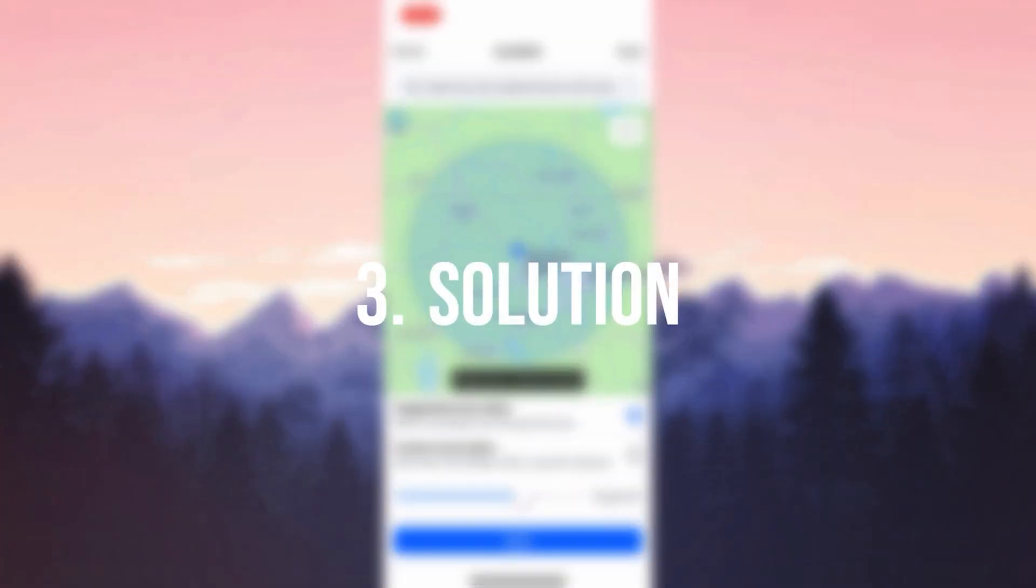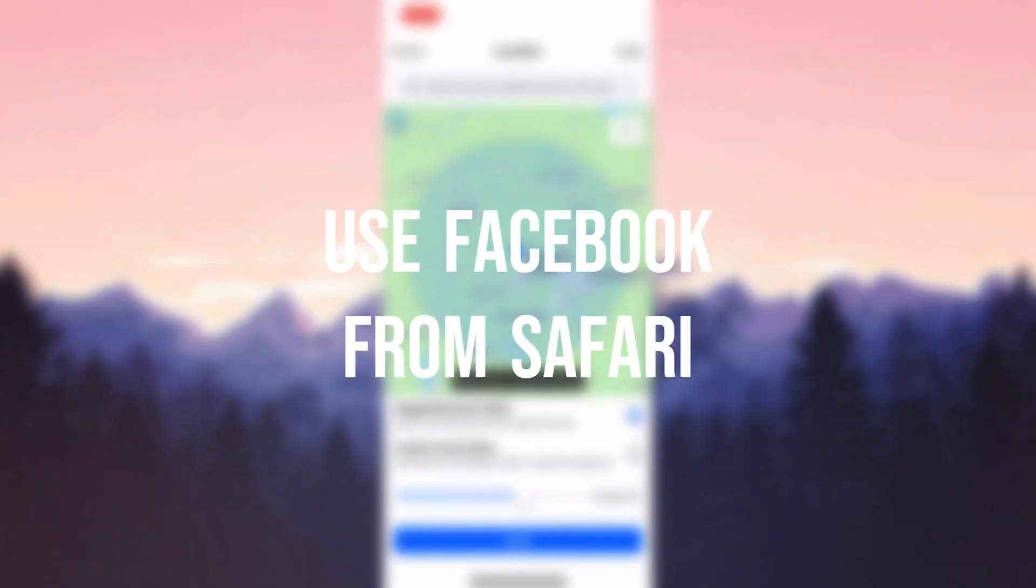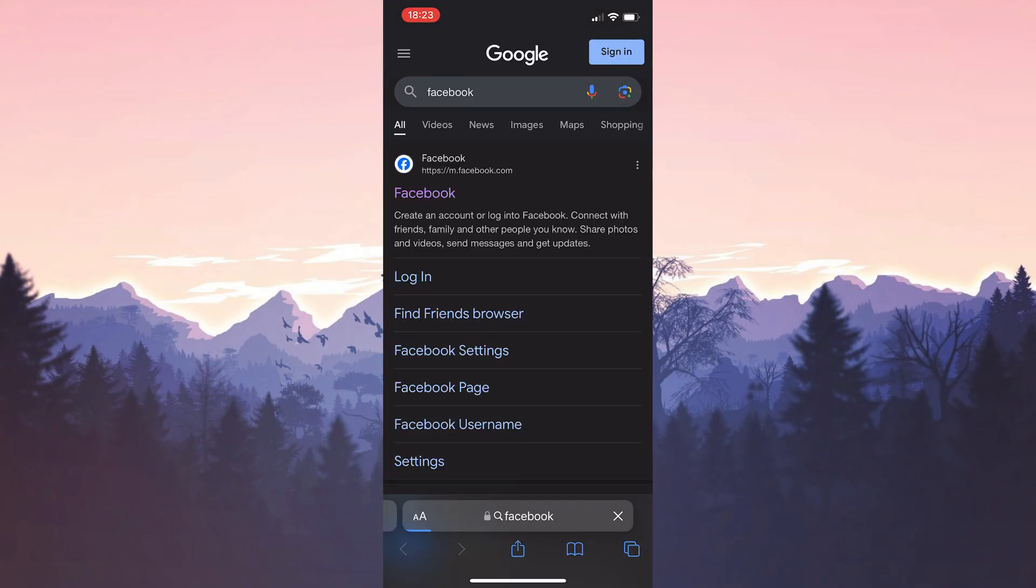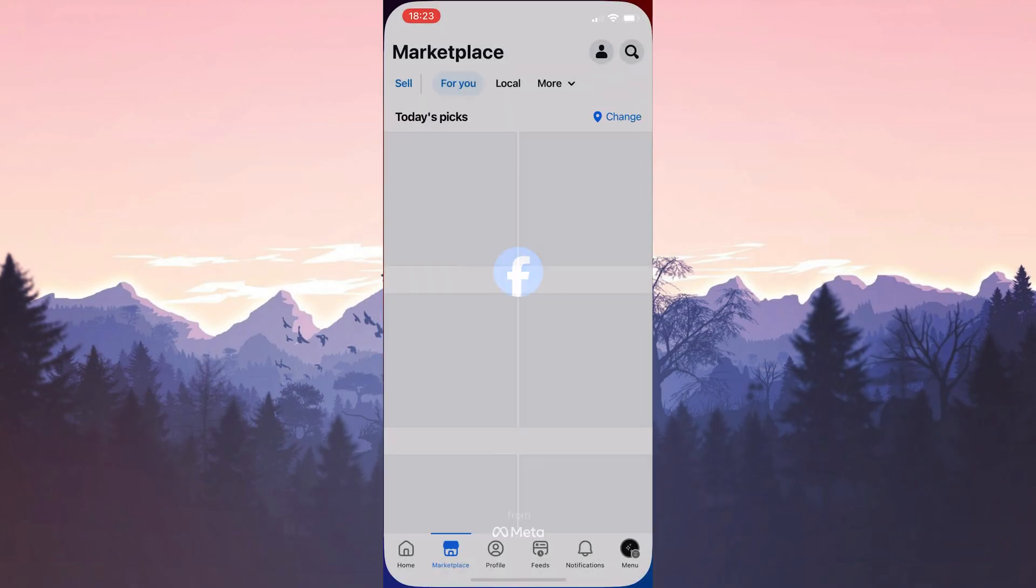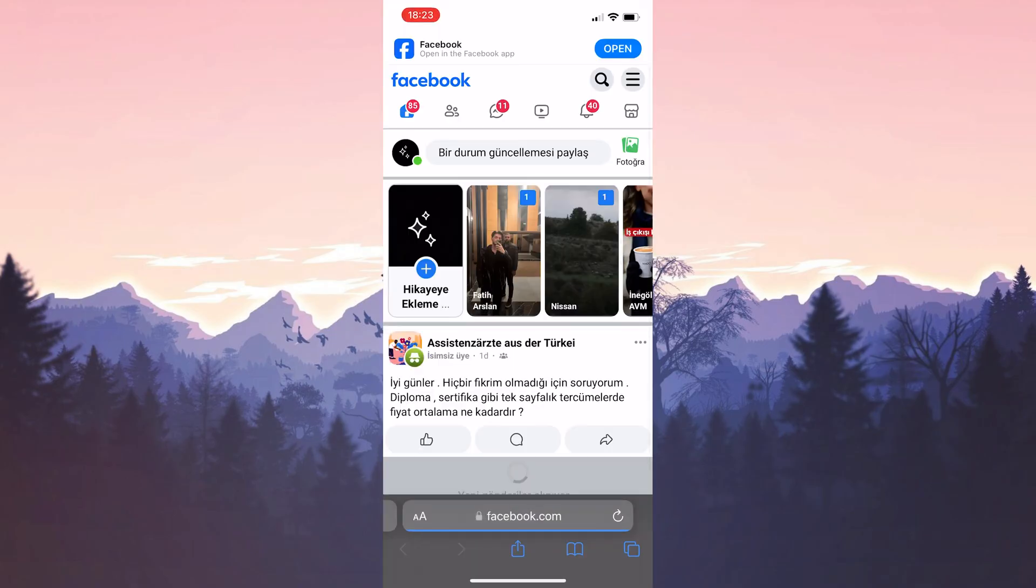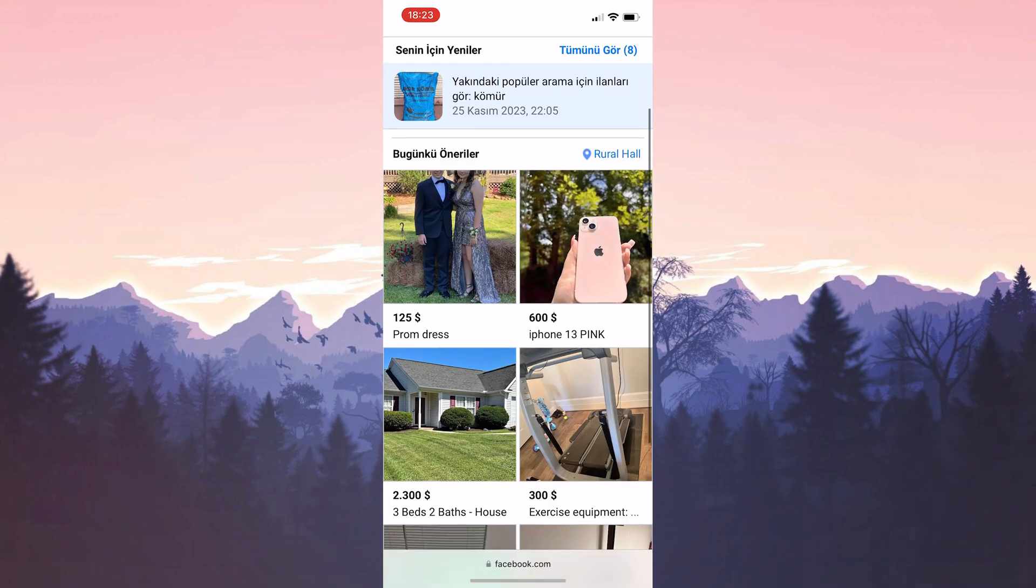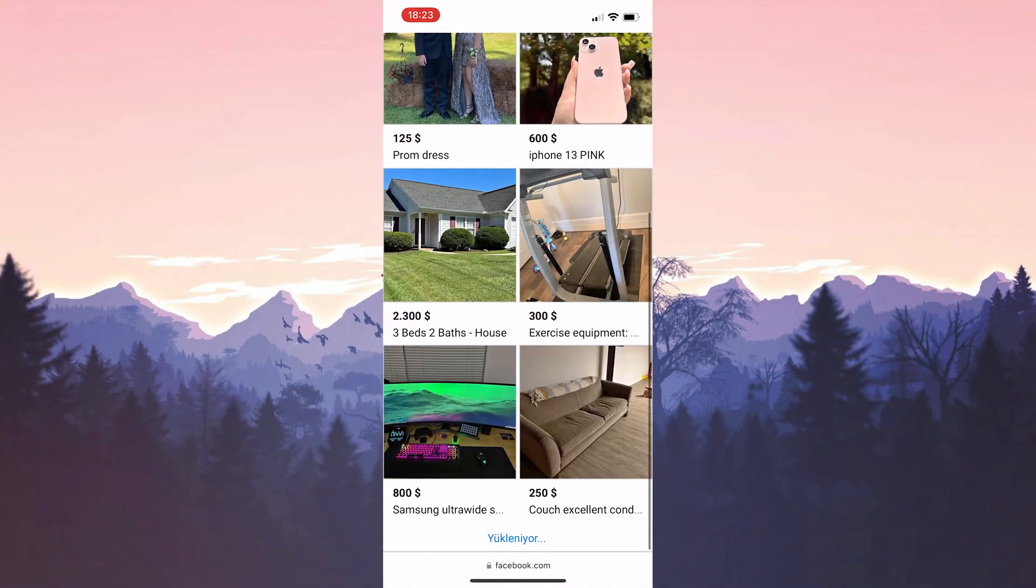The third solution is to use Facebook from Safari. Until this in-app problem is fixed, you can open Facebook through Safari and use Marketplace. Open Safari and type Facebook in the search bar. Click Login and sign in to your account. I don't need to do this because I'm already logged in, but you will need to. You can use Marketplace this way until the problem is fixed.